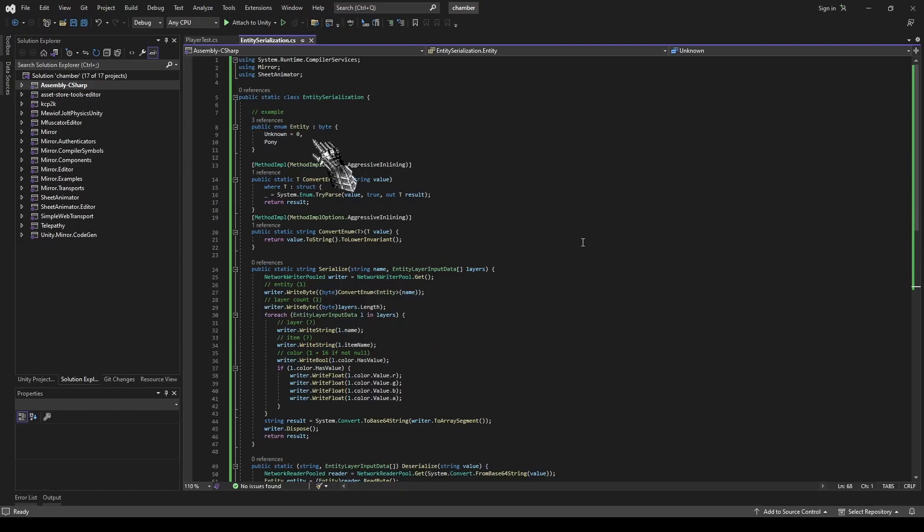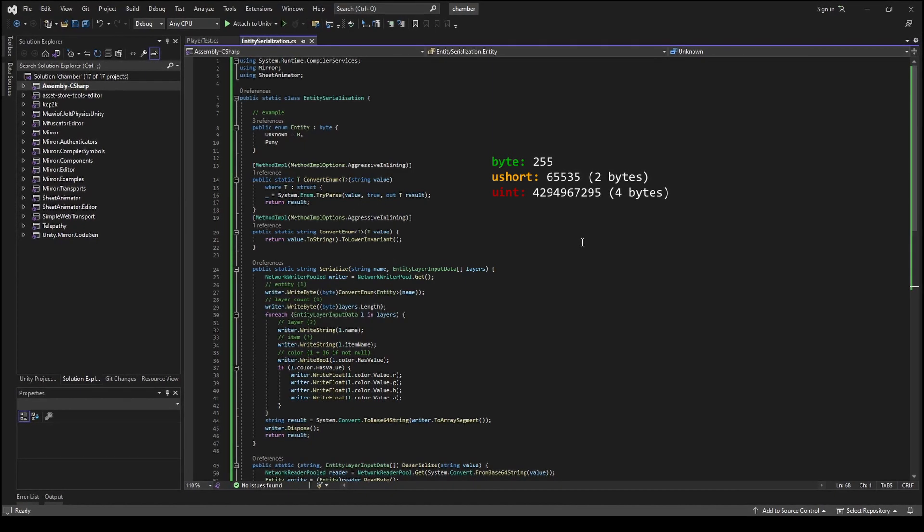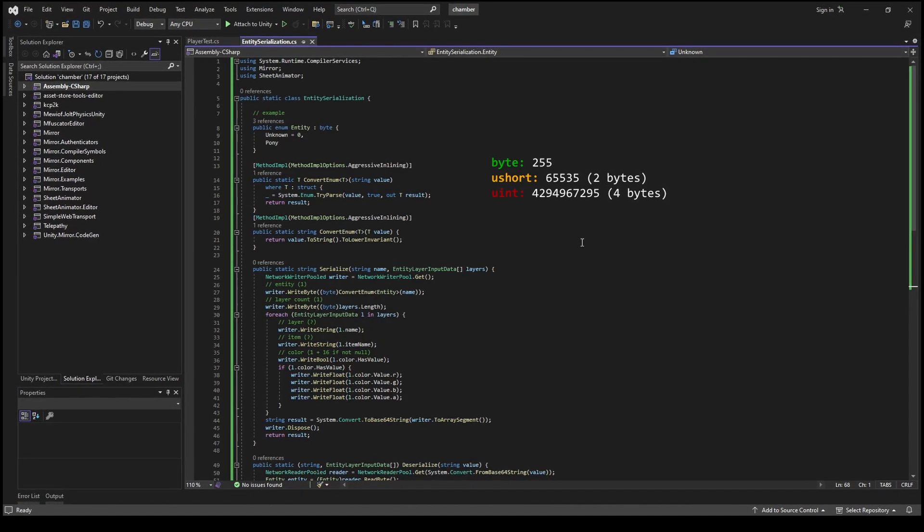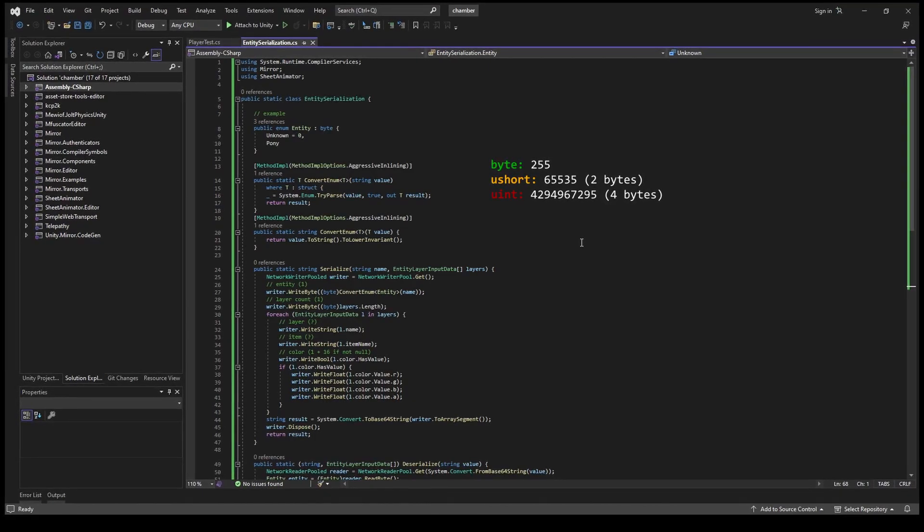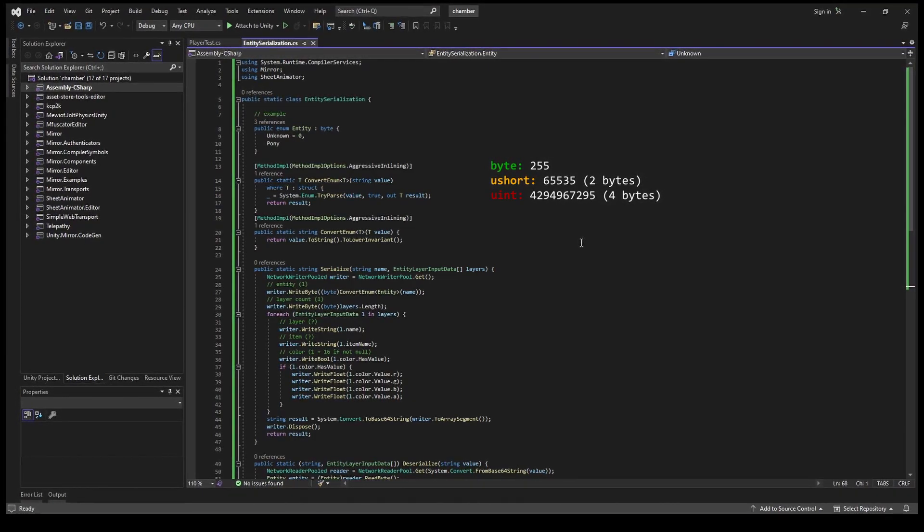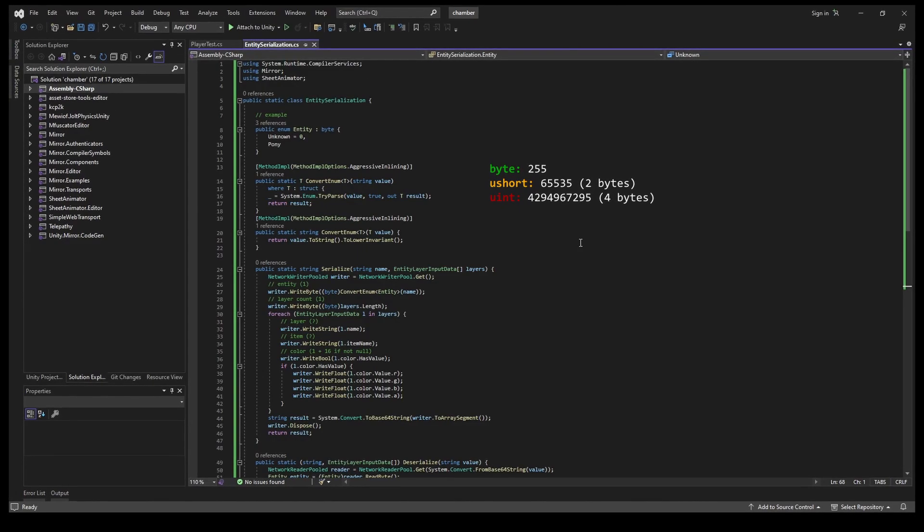For this example, I wrote an entity byte value enum and these two helper functions. Note that the maximum number of entities when using byte value is 255. If you plan to use more entities in your game, it is recommended to use unsigned short.